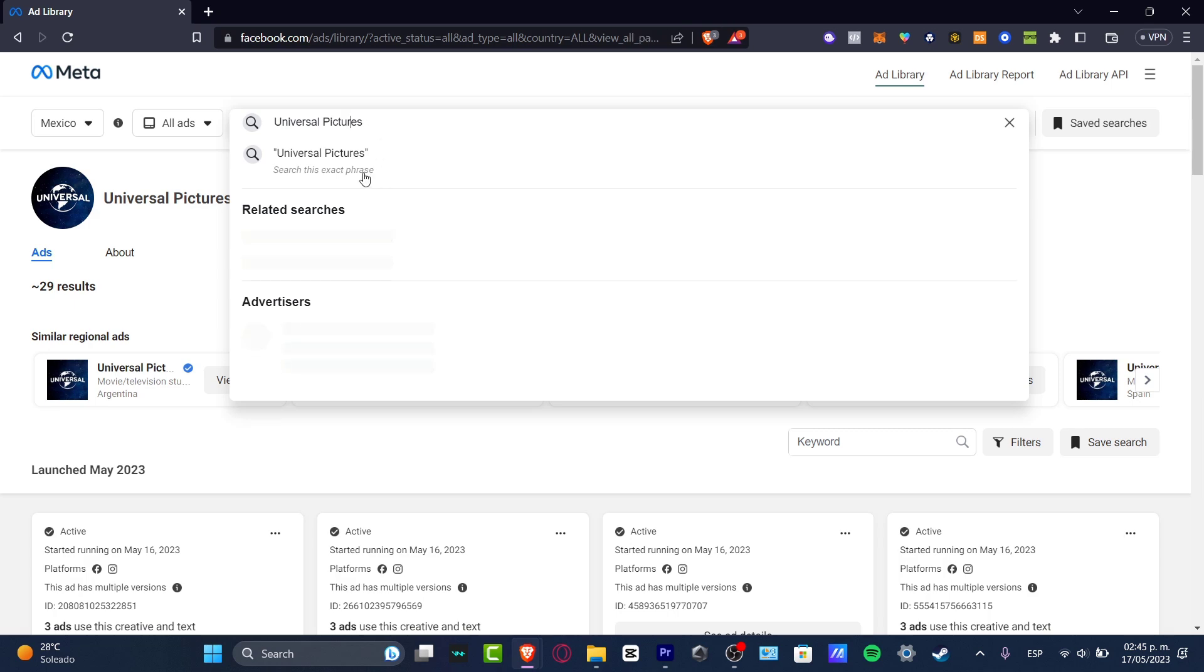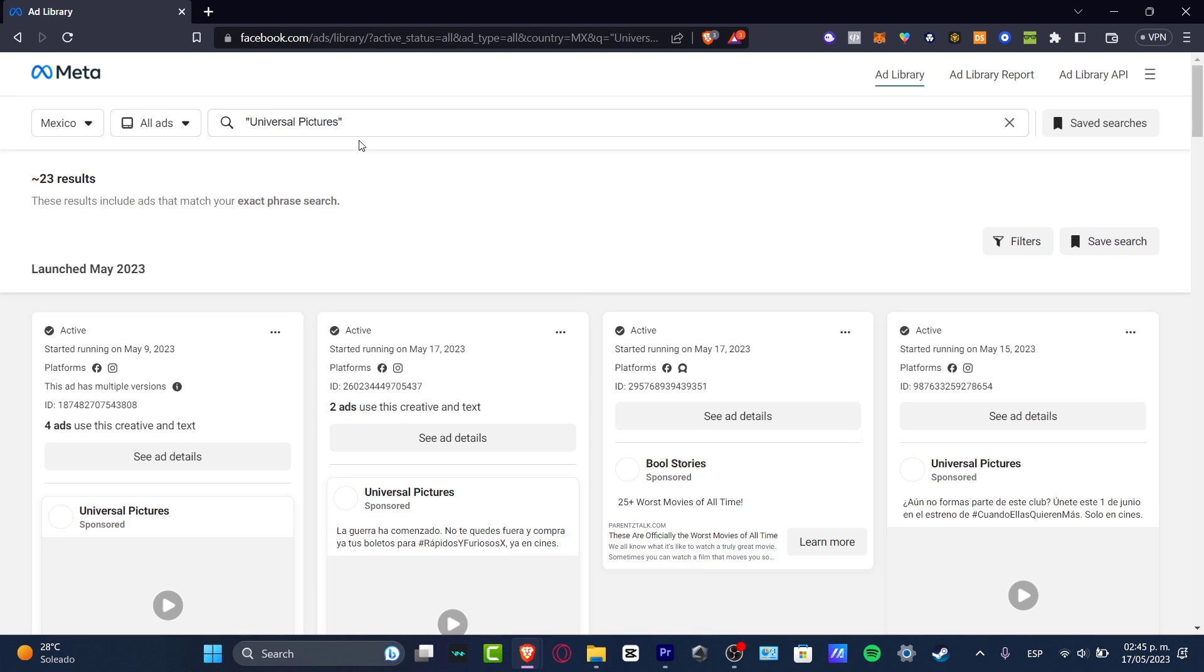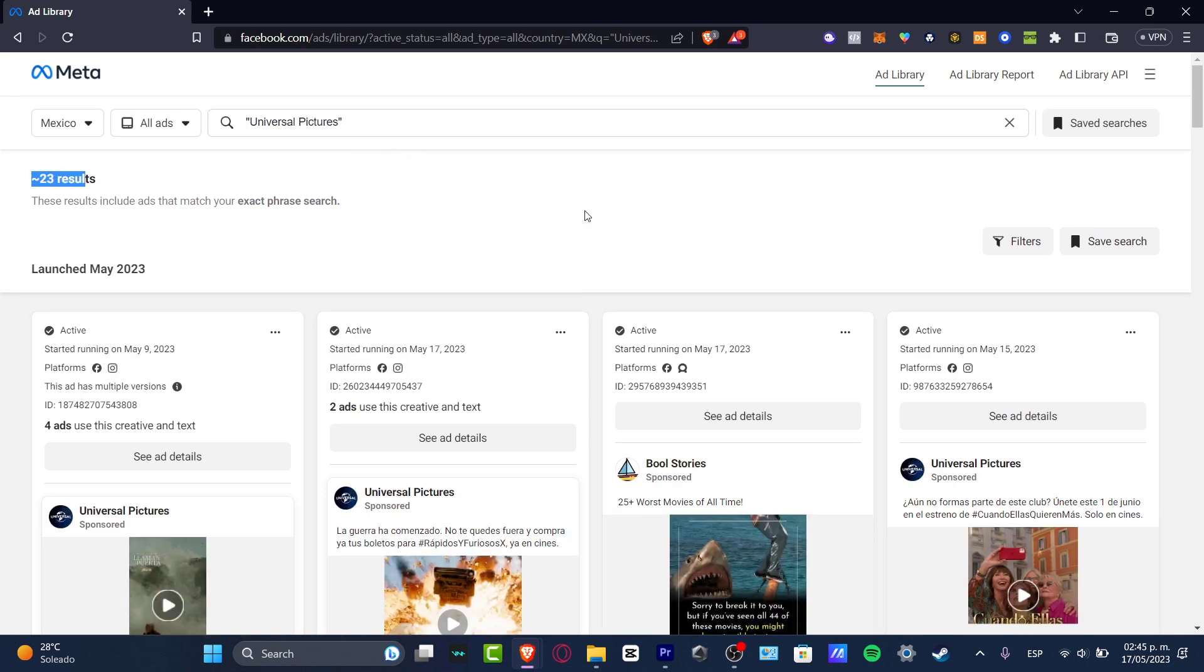So what I want to do now is to choose the ad category. I want to go into All Ads once again, and here I'm going to do exactly the same thing. So I'm going to go for Universal Pictures. I focus now here.